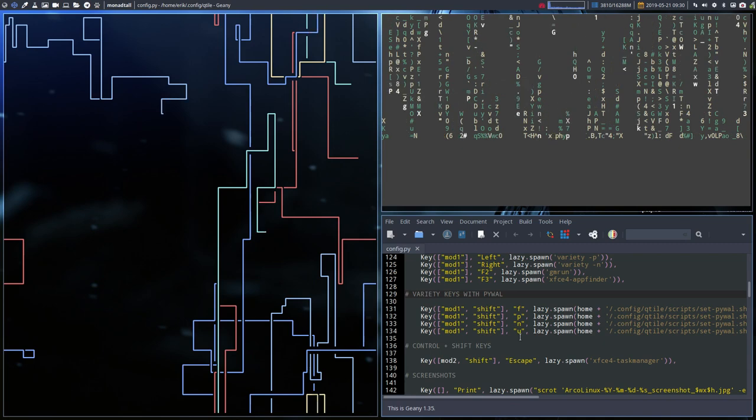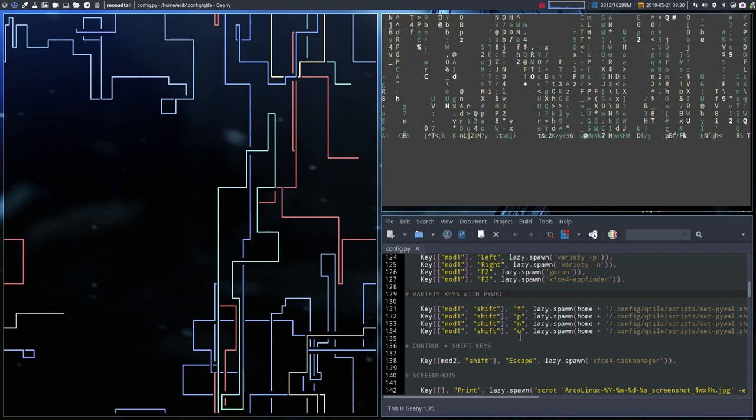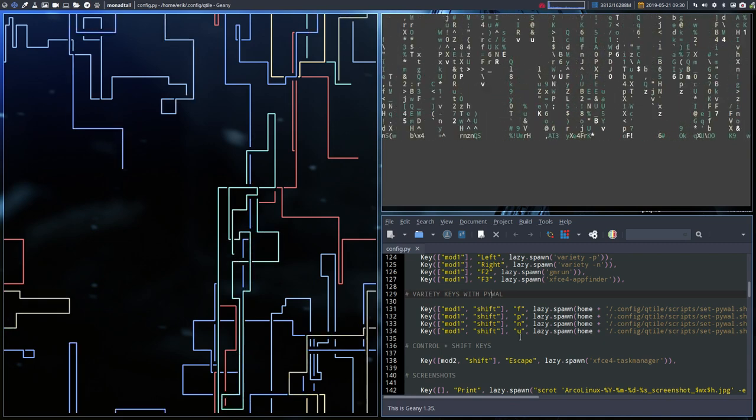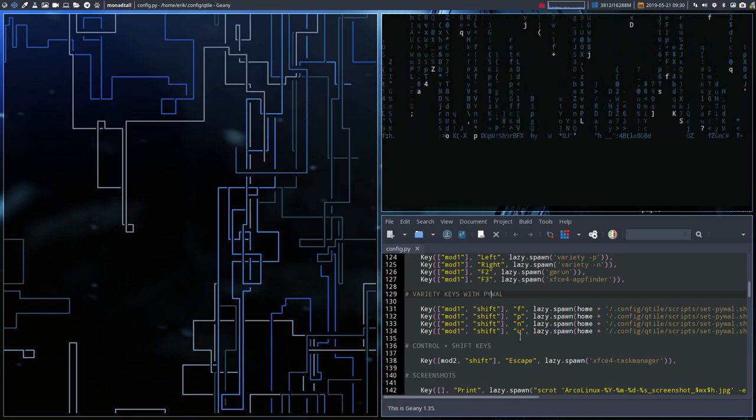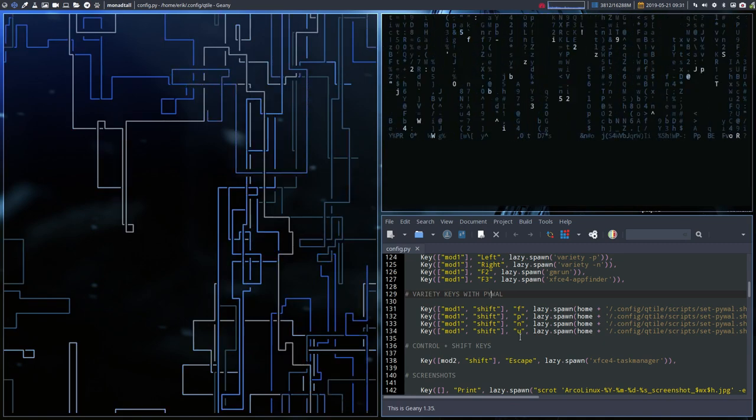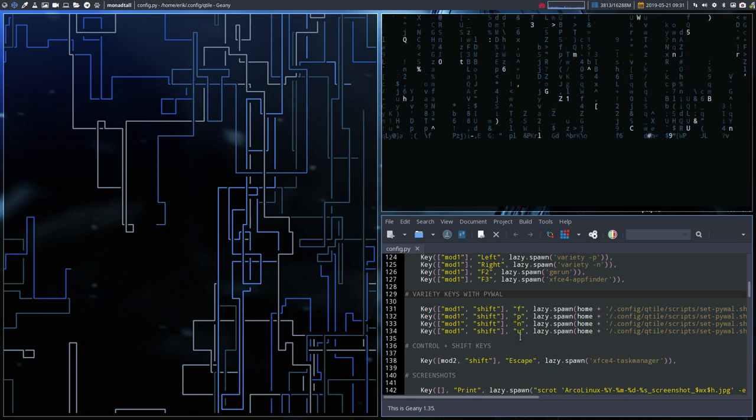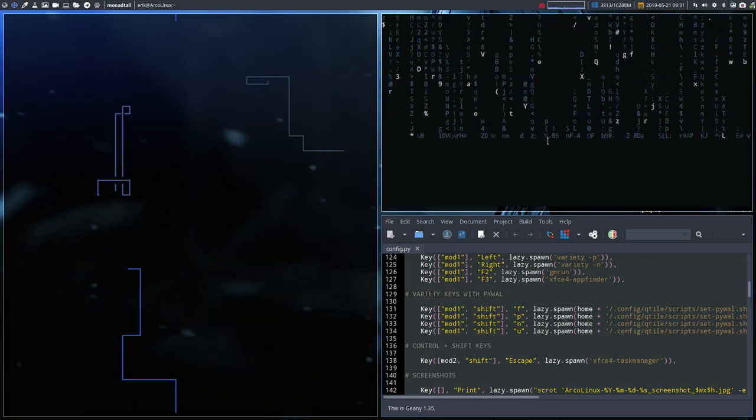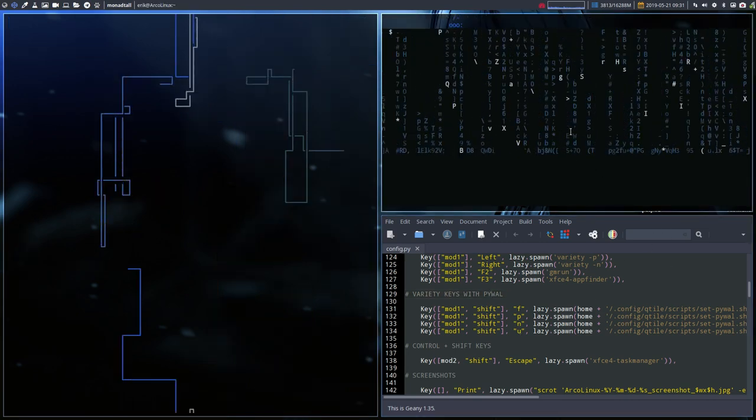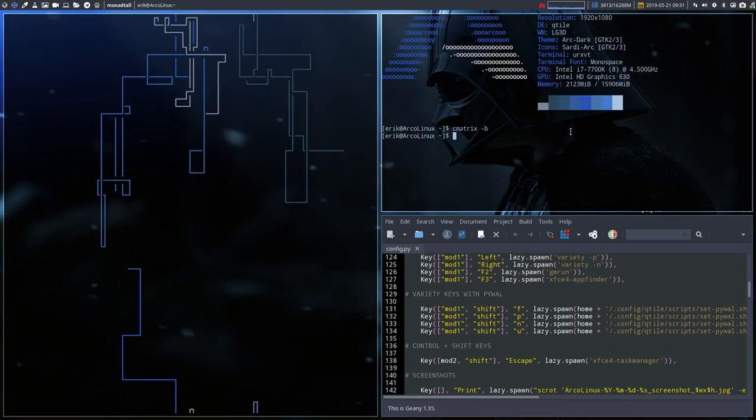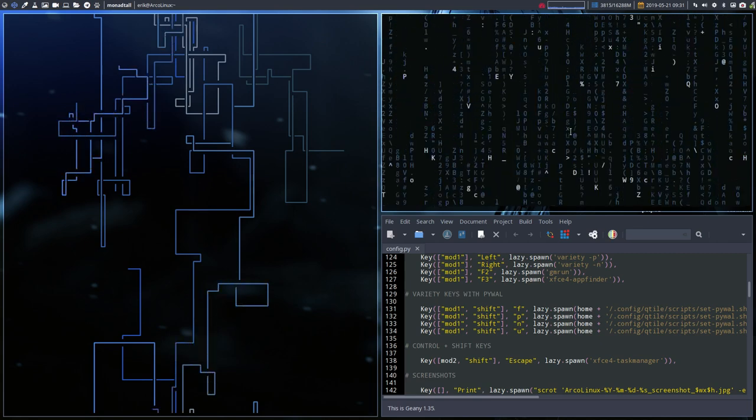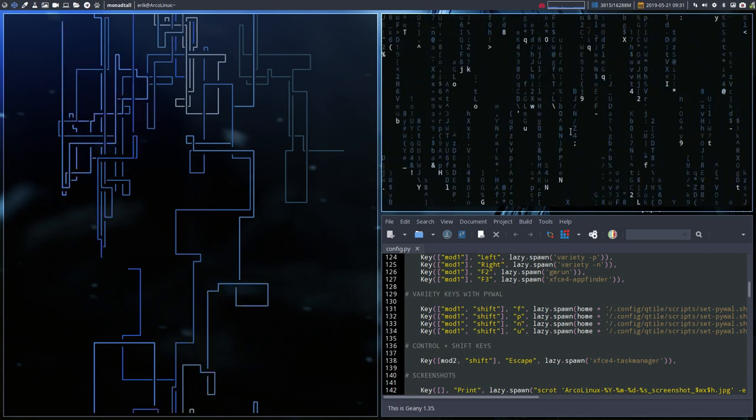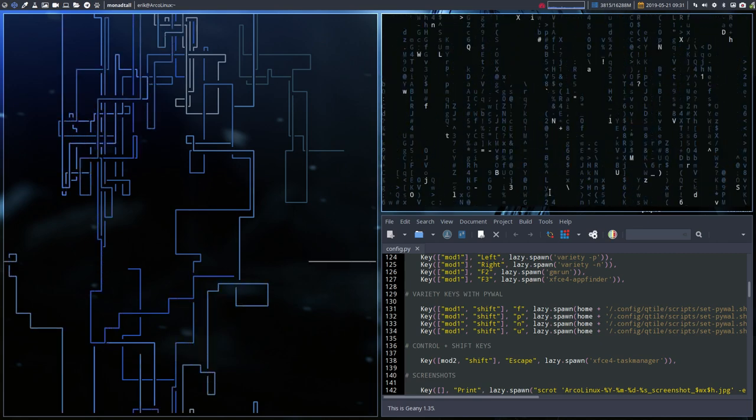Let's do a U first. So alt shift U is going to change the colors. And that's of course pretty neat. That's a bit strange to see the matrix up here. I'm going to relaunch it. Okay, that's better.